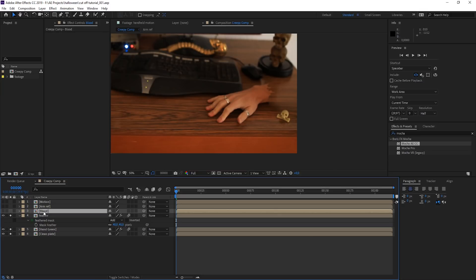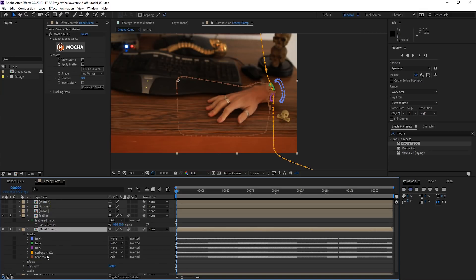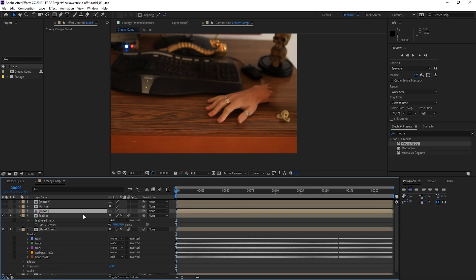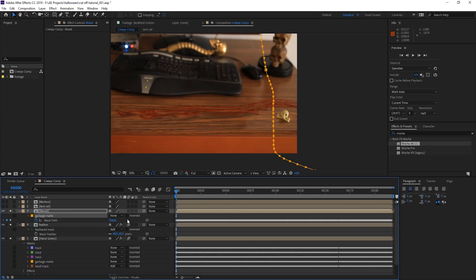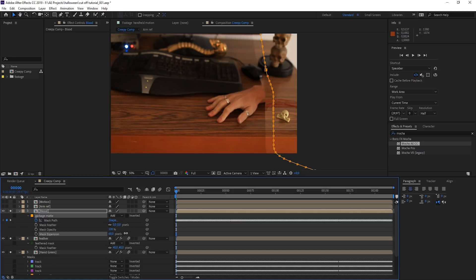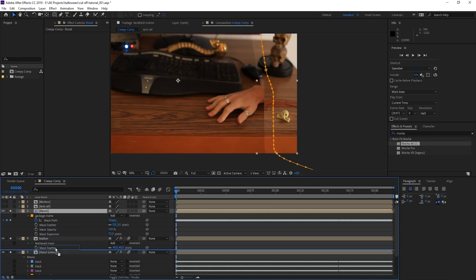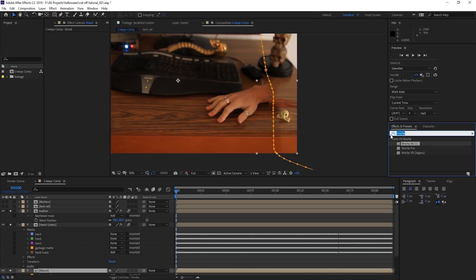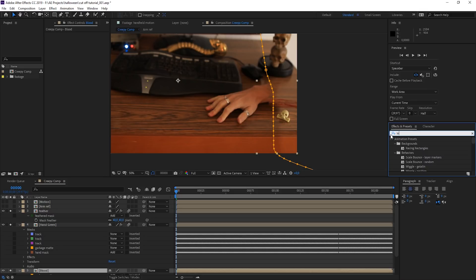Now let's go to the blood. Copy the garbage mat mask onto the first frame of our blood layer. Hit M for the mask, go to Add. We can play with the mask expansion so it overlaps slightly with the hand and sits beneath it. Since I shot this in a daylight situation, it's a bit brighter — maybe there were more clouds in the other shot. We can quickly play with the levels.